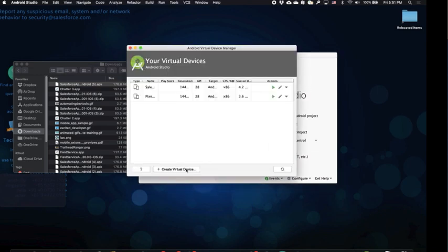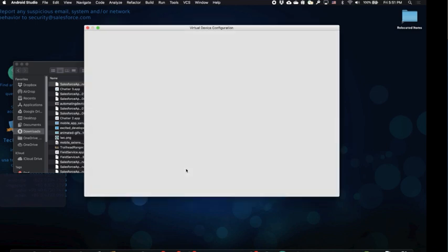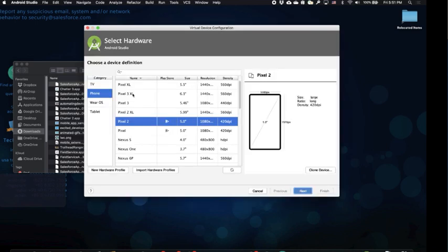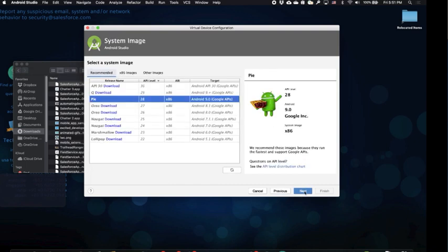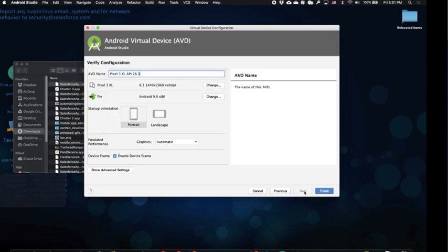Let's create a new virtual device and I'll choose the Pixel 3 XL because I like a larger screen. Okay, let's click on next. And now we're going to choose the API level. If you don't have an API installed, it'll ask you to download it. Okay, click on next.